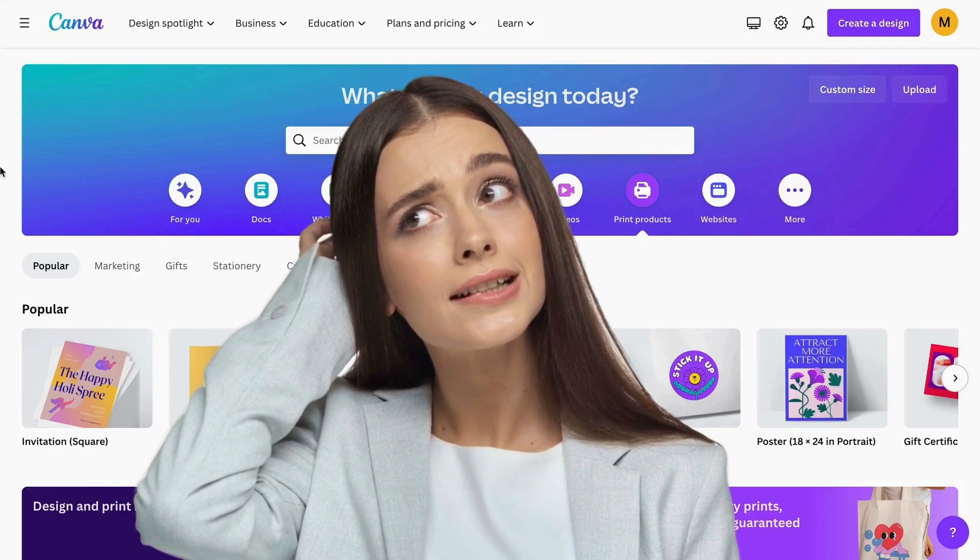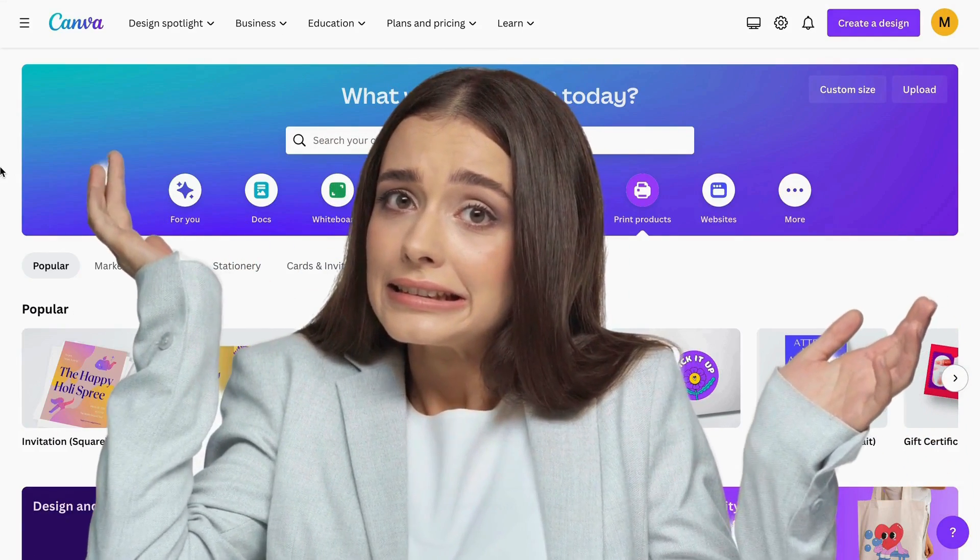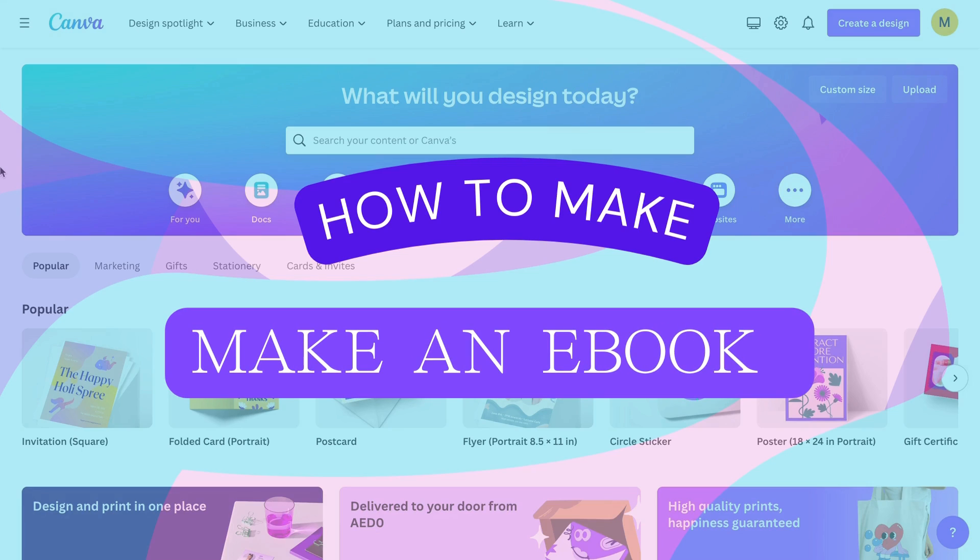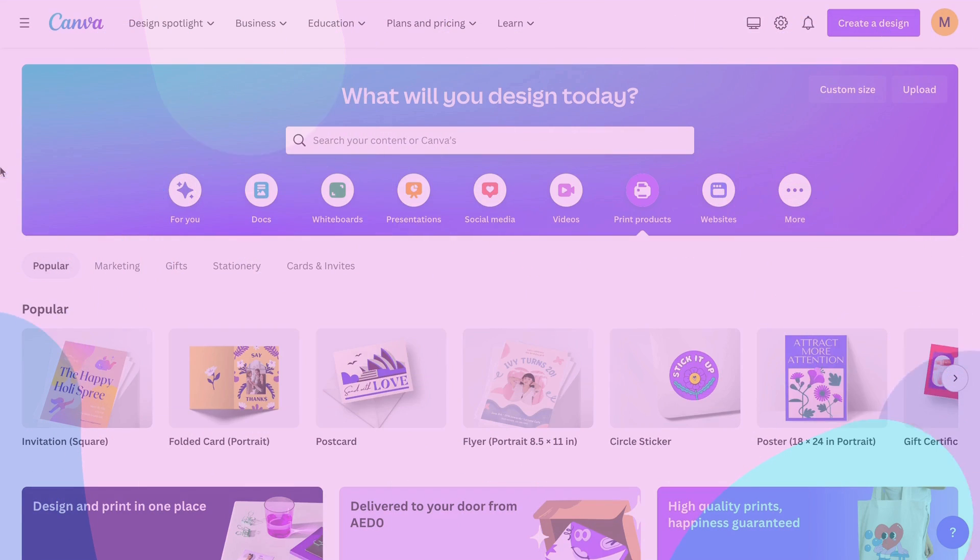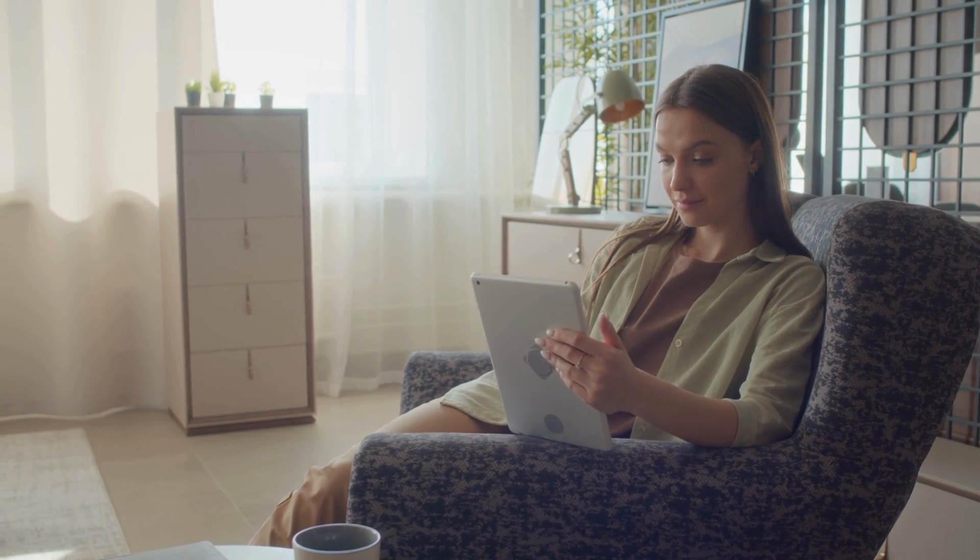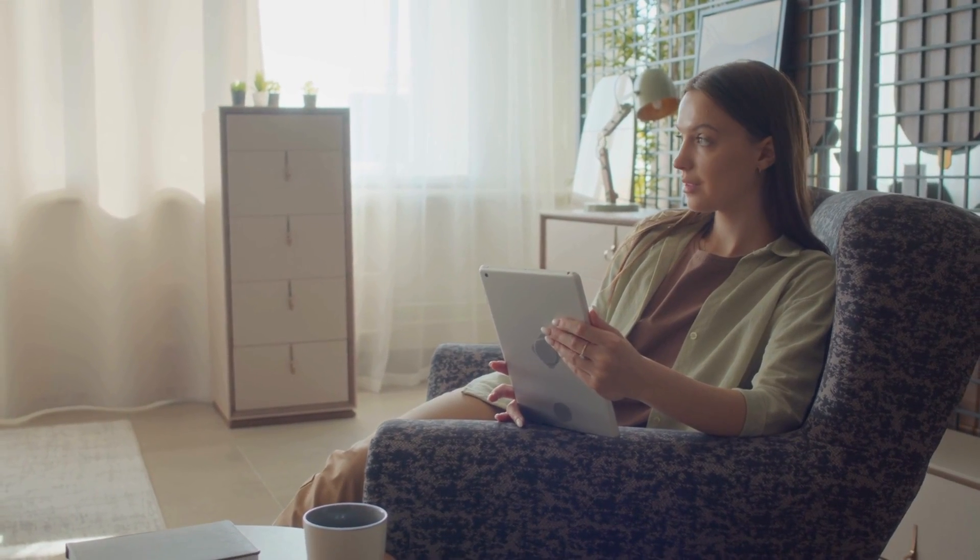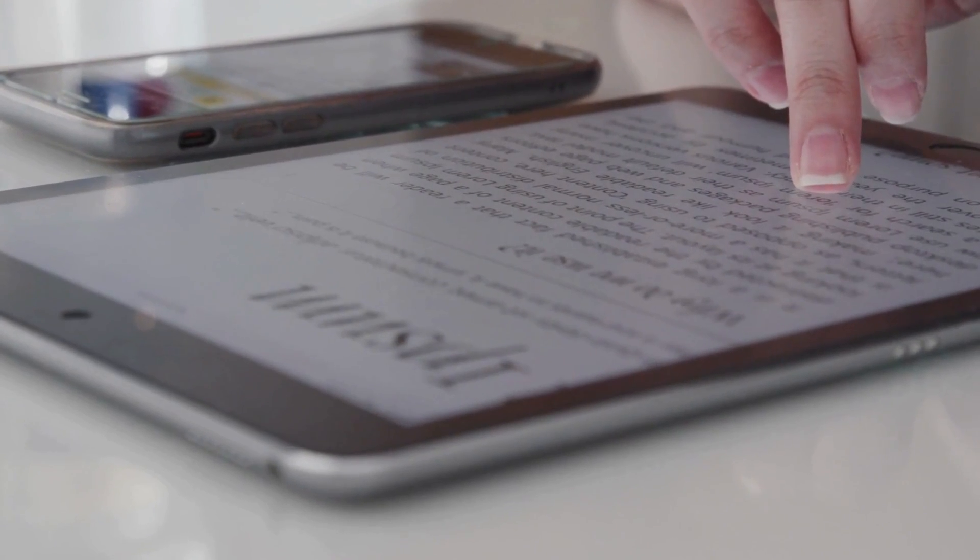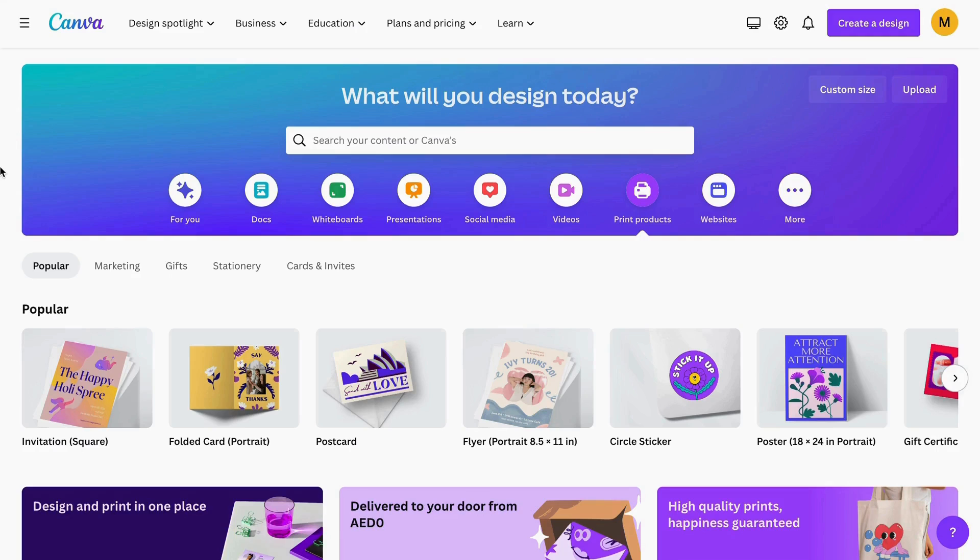Have you ever imagined writing a book in less than 24 hours? In this video I will show you how to do it with the help of Canva and ChatGPT from scratch. I will guide you through the right steps to create content in ChatGPT and how to design your book in Canva. I will also provide you with a completely free Canva template so you can start creating your books right away. So let's get started.